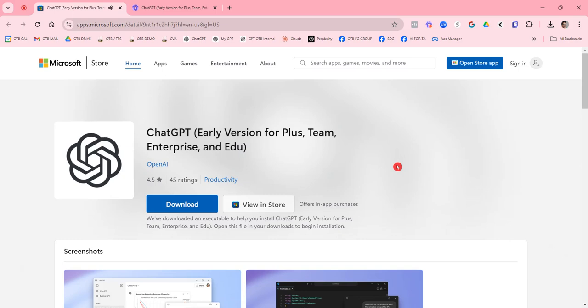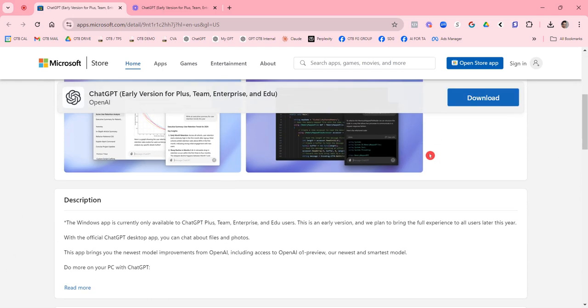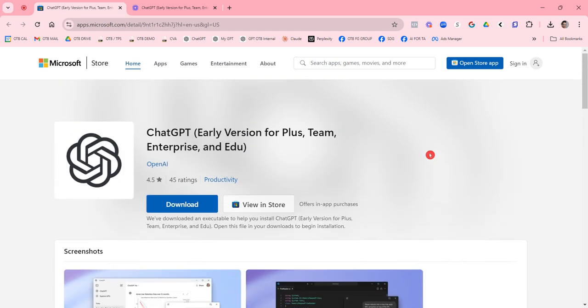Here is me downloading ChatGPT for the desktop. They have a Mac version and a PC version. So I'm going to go ahead and just download the PC. This is the PC version.